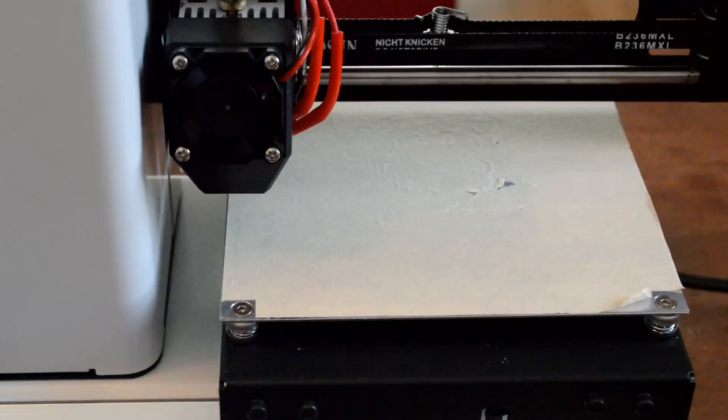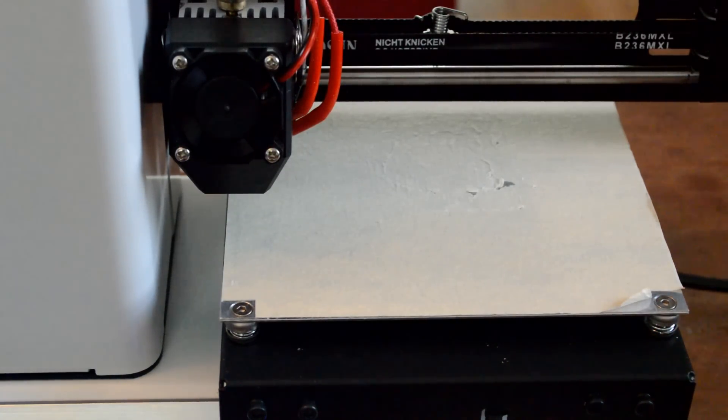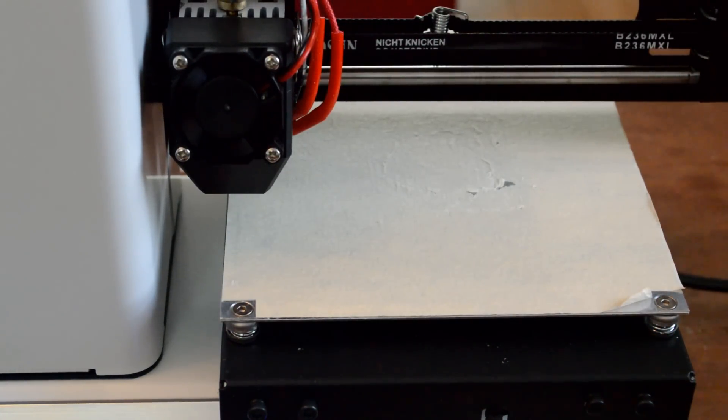So if I were to say anything that is most important here, it is that you level your bed, make sure you do it right before you start your print. Check it out on your first layer of your print. And if it's stupid looking, then you should stop and re-level the bed.